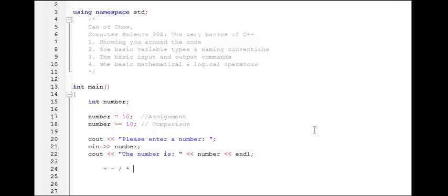Now modulus, which is a percentage sign, is also a binary operator. The thing with modulus is that it's actually a really important and very, very useful part of computer science, especially in programming — it allows us to do a few neat things. I'll show you an example of this.